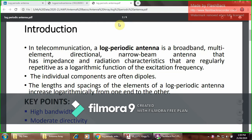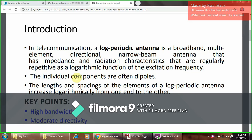In telecommunication, a log-periodic antenna is the broadband multi-limit directional narrow beam antenna that has impedance and radiation characteristics that are regularly repetitive as the logarithmic function of the excitation of the frequency. The individual components are often dipoles, and the length and spacing of the elements of the log-periodic antenna increase logarithmically from one end to the other. Hence, this type of antenna is called the log-periodic antenna.